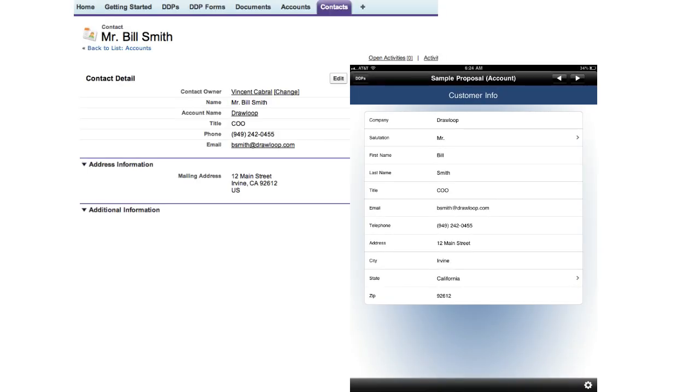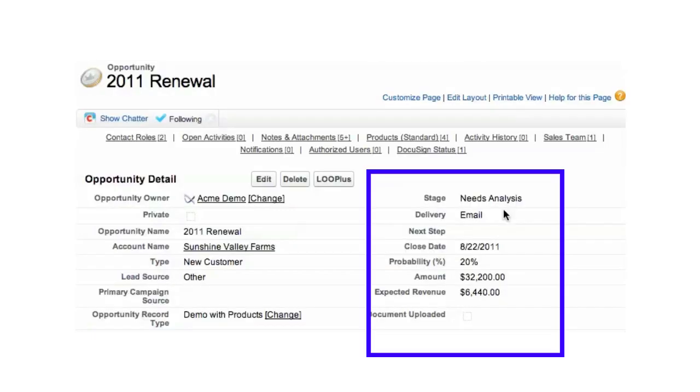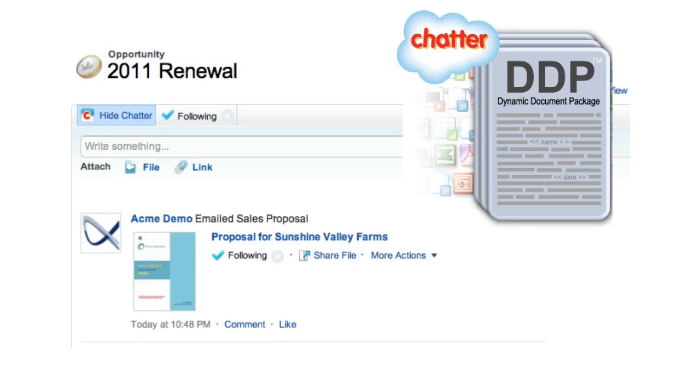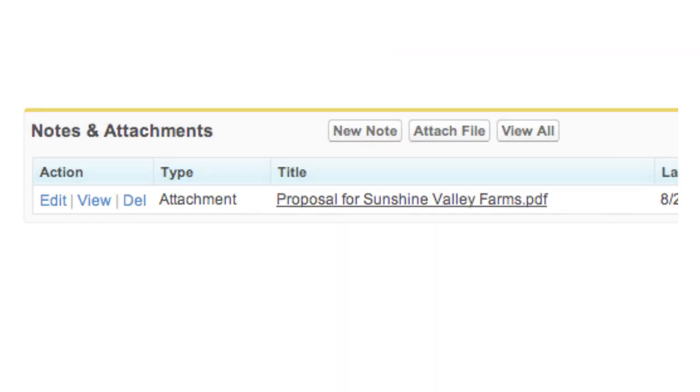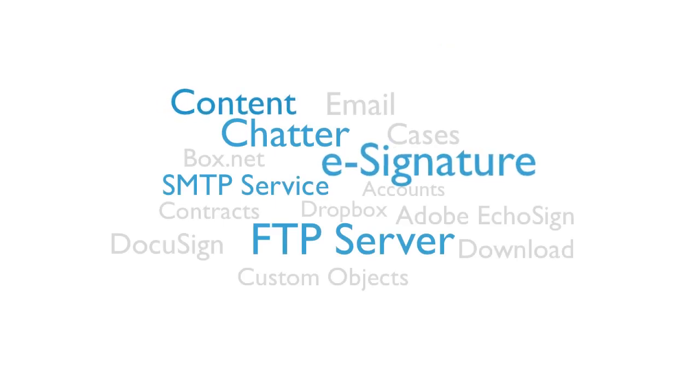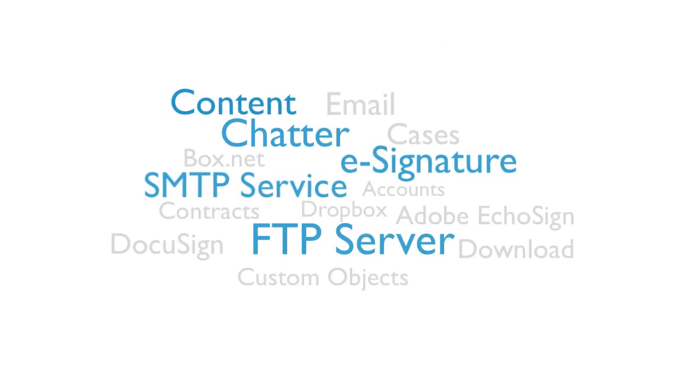DDPs can also default form fields, update data to Salesforce, post to Chatter, store within Salesforce, or send a DDP to any location your business requires.